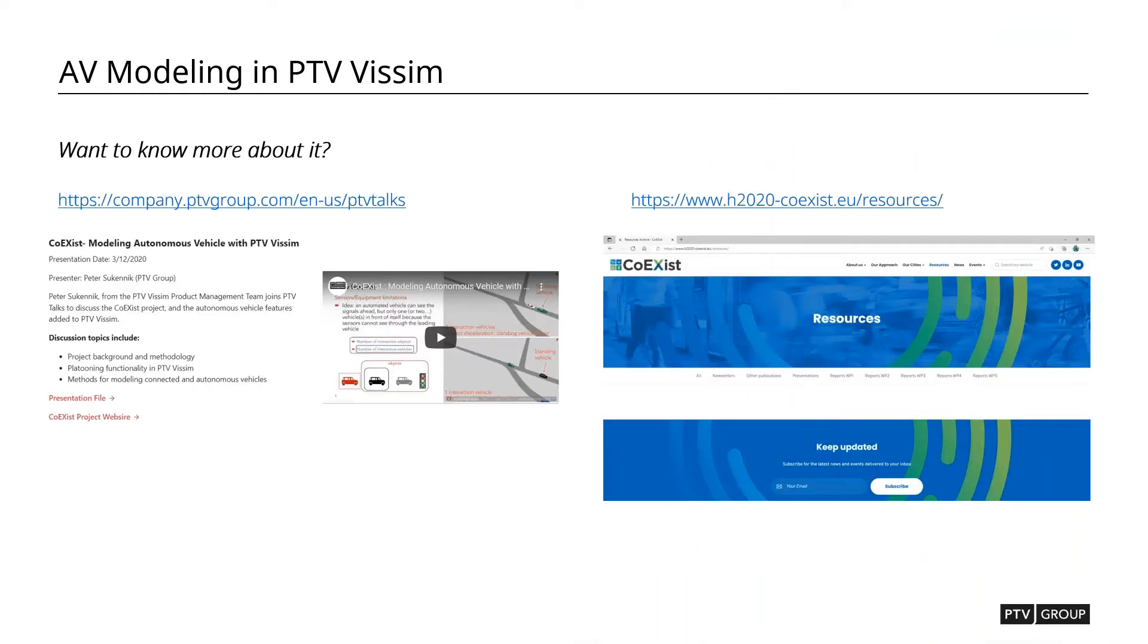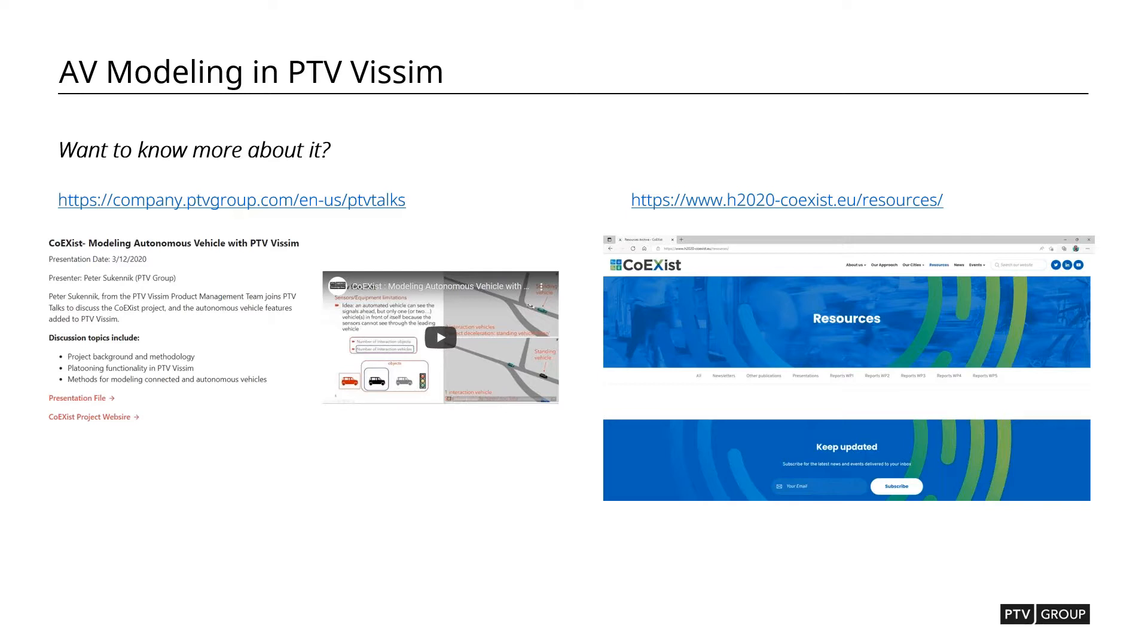If you want to know more about those, there are various resources that you can get more information on. You can go to our PTVTalks website that you can see on the link, and then watch that presentation that was given by our own Peter Zucanik, or you can go to Coexist website for further resources as well.